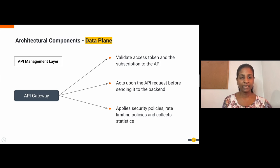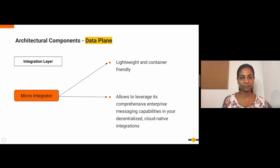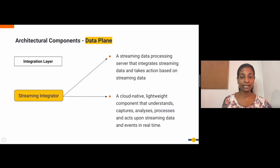The mediators then act upon the API payload based on the mediation logic developed. The microintegrator is one of the components that belong to the integration layer. It is lightweight and container friendly, allowing you to leverage the comprehensive enterprise messaging capabilities of the microintegrator in your decentralized cloud-native integrations. The streaming integrator component, which also belongs to the integration layer, is a streaming data processing server that integrates streaming data and takes action based on streaming data. It is a cloud-native lightweight component that understands, captures, analyzes, processes and acts upon streaming data and events in real time.